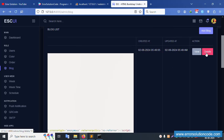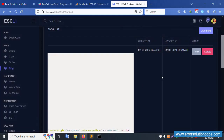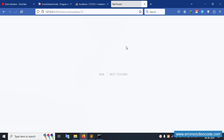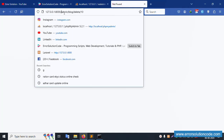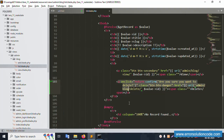Now clicking delete shows the confirmation alert: 'Are you sure you want to delete it?' Clicking Cancel does not delete. Clicking OK redirects, but it is a 404 because the delete route URL — admin/blog/delete with ID 10 — is not yet available.